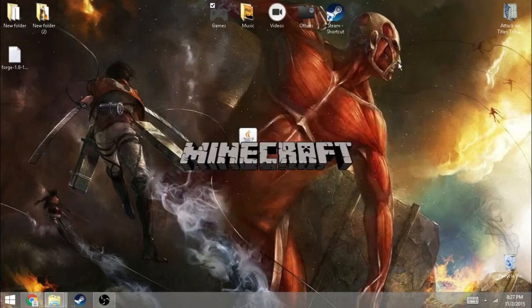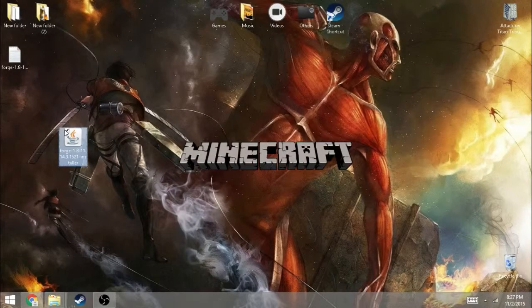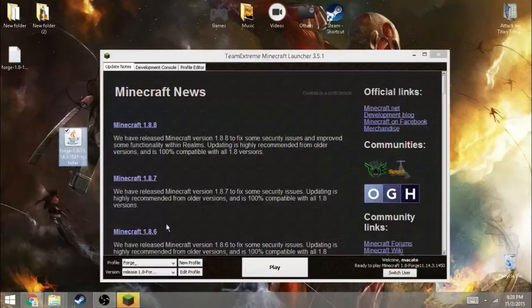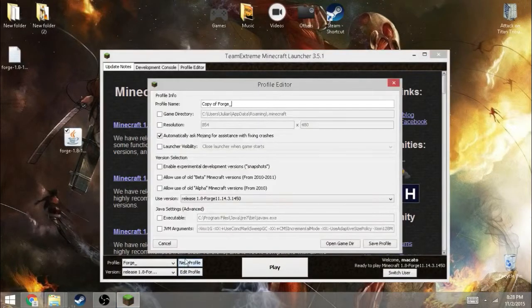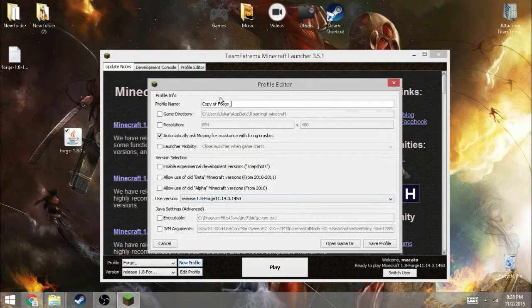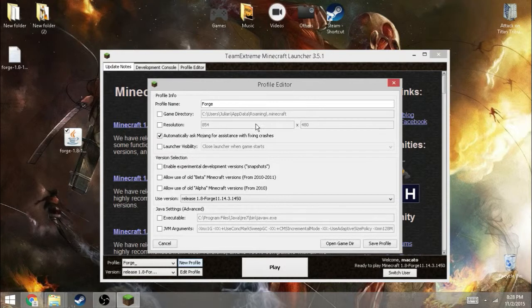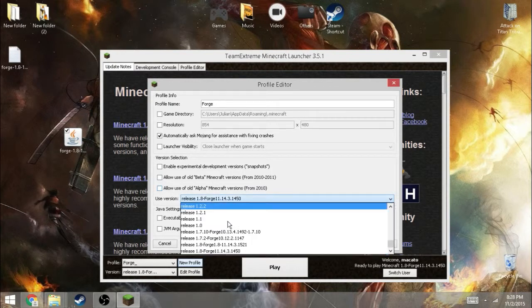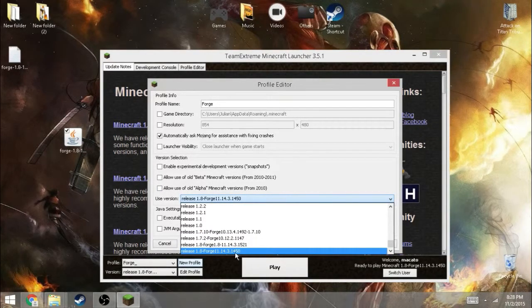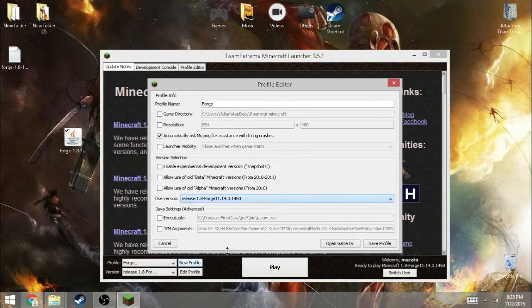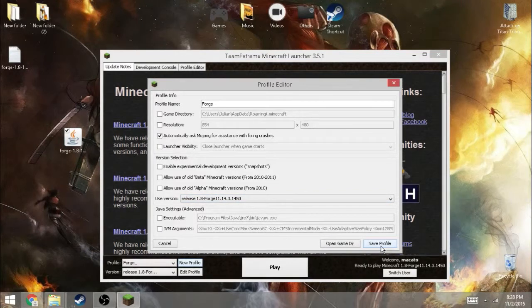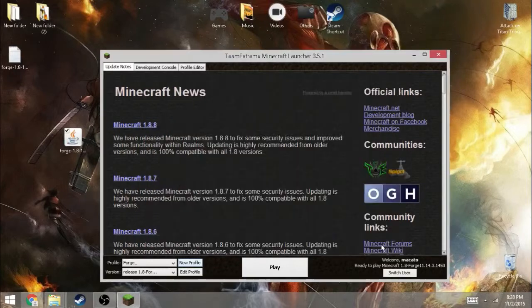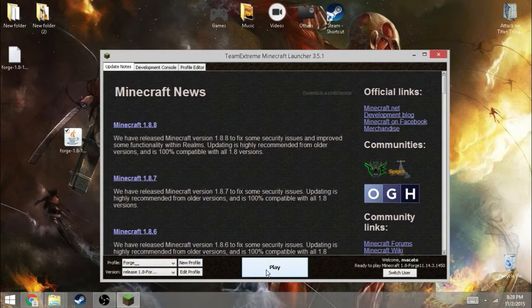I'll get my Minecraft open. Minecraft open now. What you want to do is click on new profile and you want to name it whatever you want. I'm just going to name it Forge. Then go down until you find the Forge, the release Forge 1.8. Then click on save profile. Then click on play.